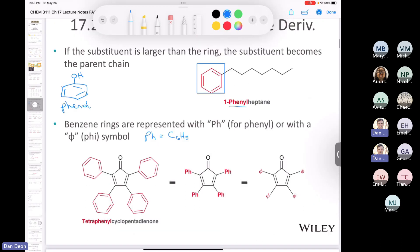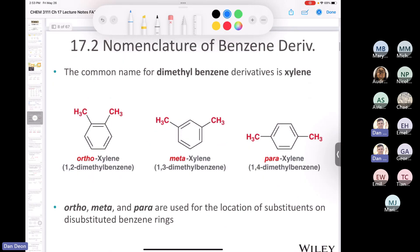If you have a dimethyl benzene, we call that a xylene. There are three possibilities: if the groups are 1,2 — right next to each other — we call that ortho-xylene; if they're 1,3 we call that meta-xylene; and if they're in the 1,4 positions we call it para-xylene. The prefixes ortho, meta, and para can be used for di-substituted benzene rings — 'di' meaning two substituents.